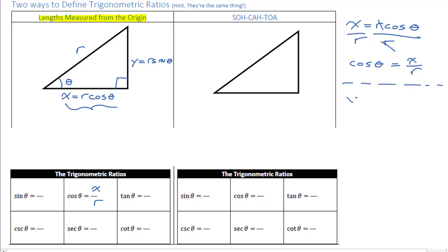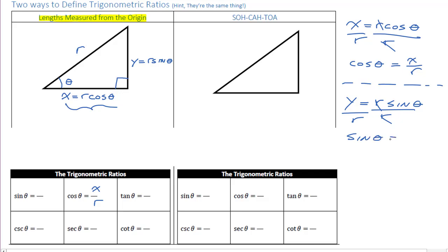What about sine? Same thing — y equals r sine theta. If we divide both sides by r we can isolate sine: sine theta equals y divided by r. So there are our first two: sine is the y coordinate divided by the radius, and cos is x divided by r.